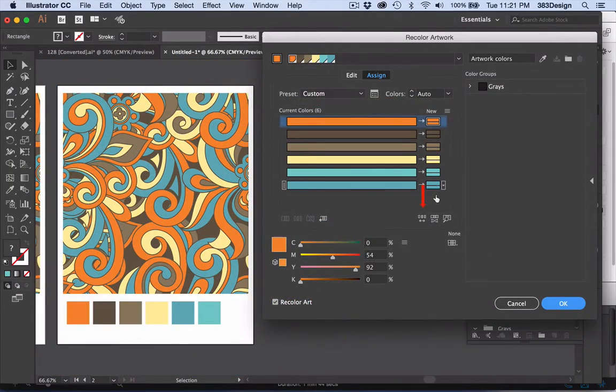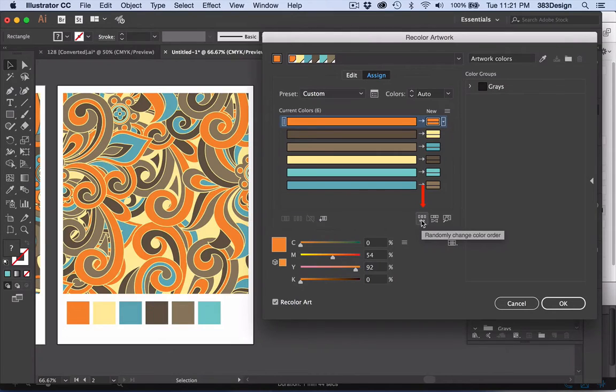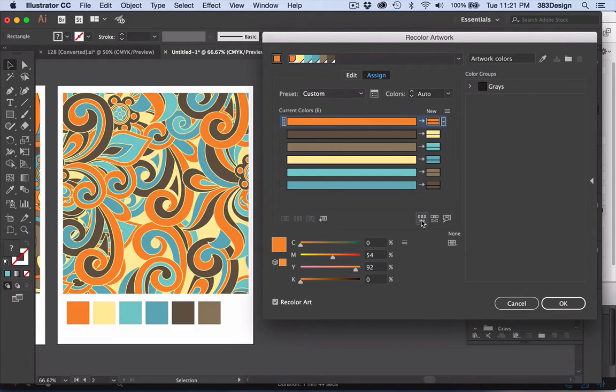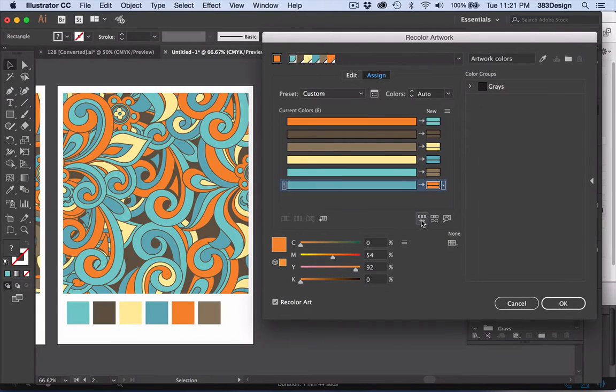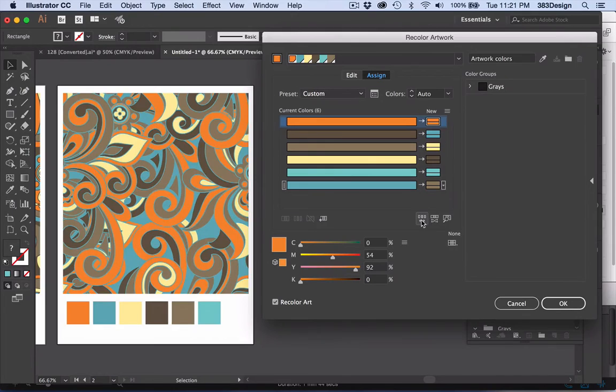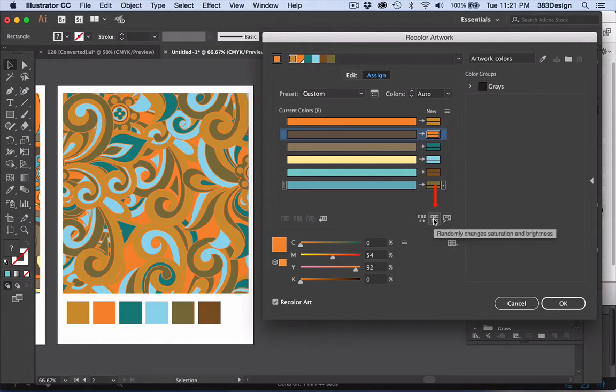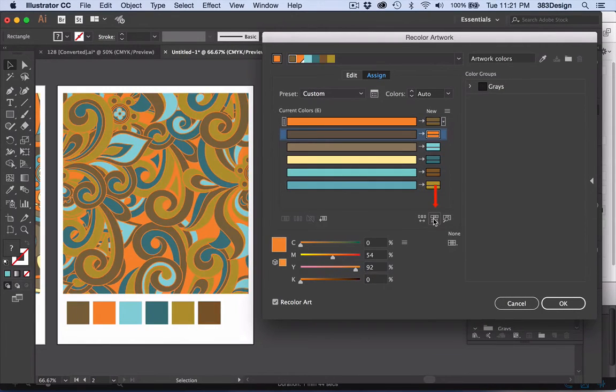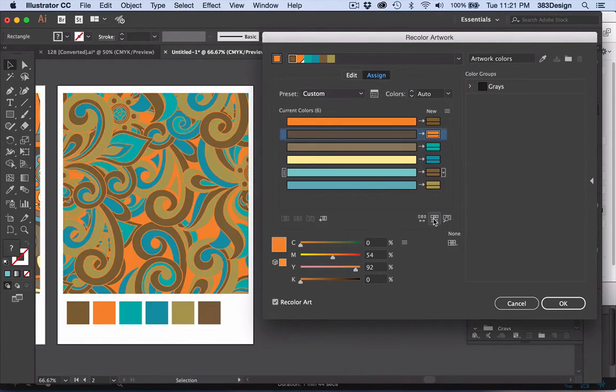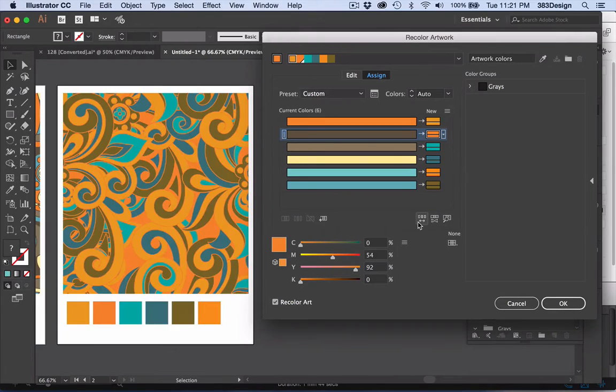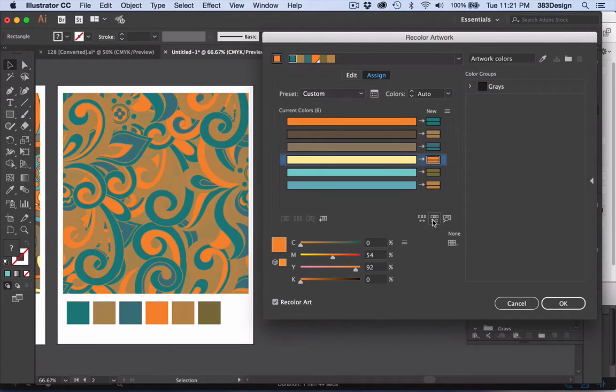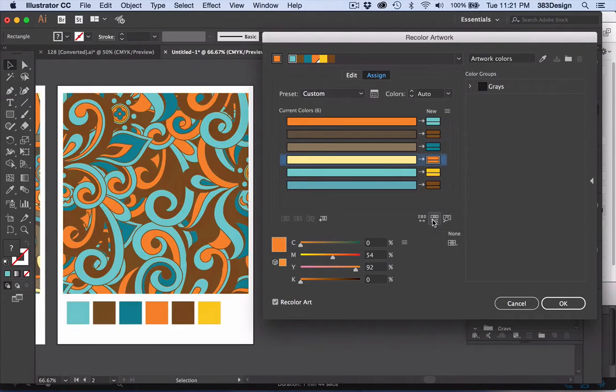The first icon randomly changes the color positions in the print. This can give you some great options using your existing colors. The second icon randomly changes the saturation and brightness. Adding in this function can really give you some interesting and fun colorways.